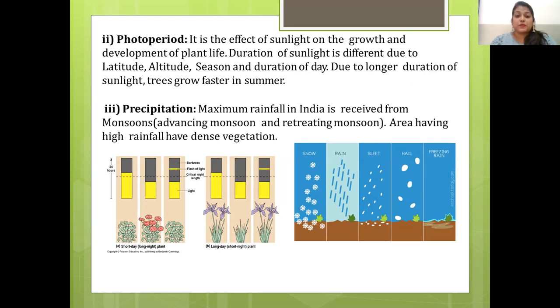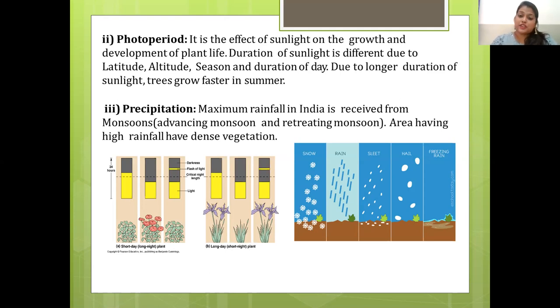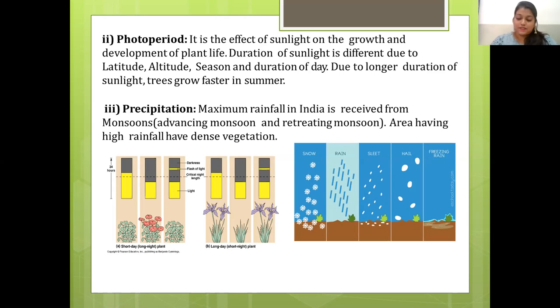Precipitation is the next climate factor. Maximum rainfall in India is received from monsoons — advancing monsoon and retreating monsoon. Areas having high rainfall have dense vegetation.